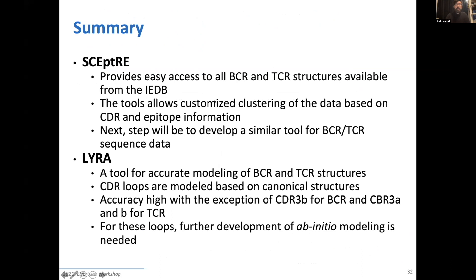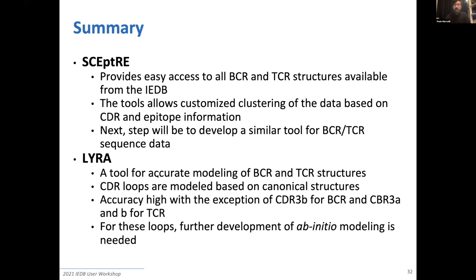To sum up, I've presented two tools: SEPTA, which gives you access to PDB structures — experimental structures of B-cell receptors and T-cell receptors — and allows you to create customized datasets with a given quality and redundancy level. And LIRA, a tool to model T-cell receptors and B-cell receptors with high accuracy, which can be used to perform a large number of downstream analyses.